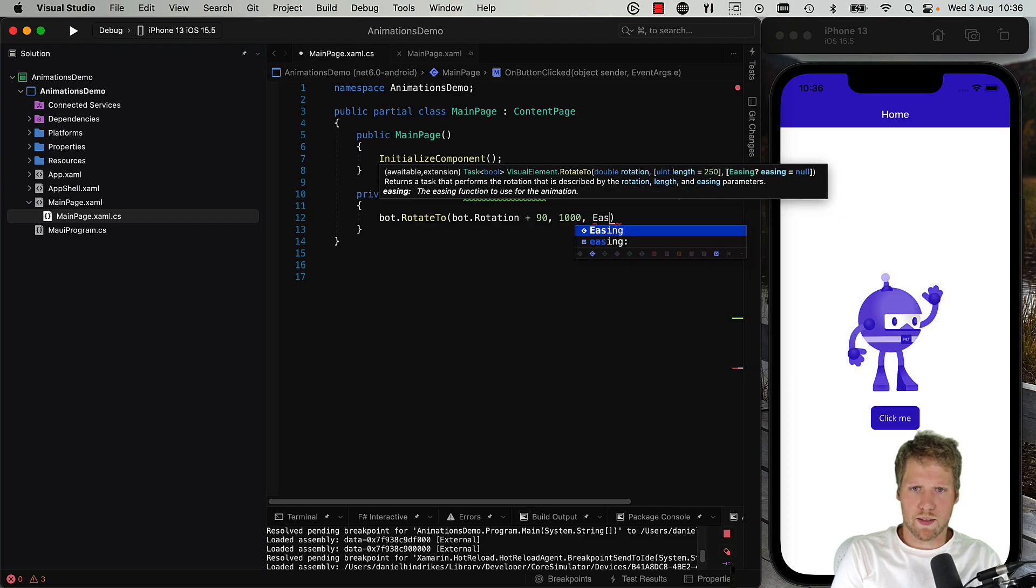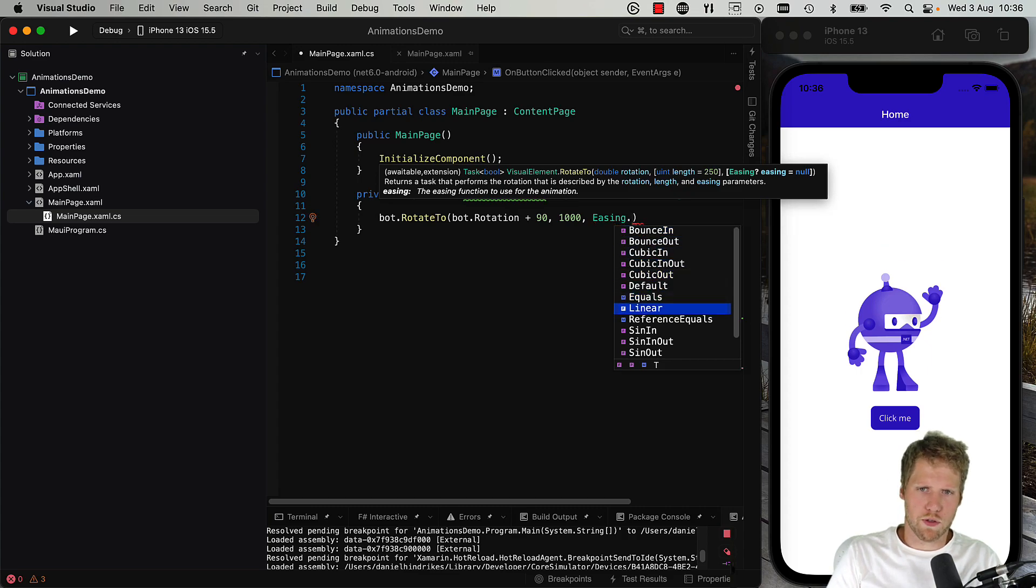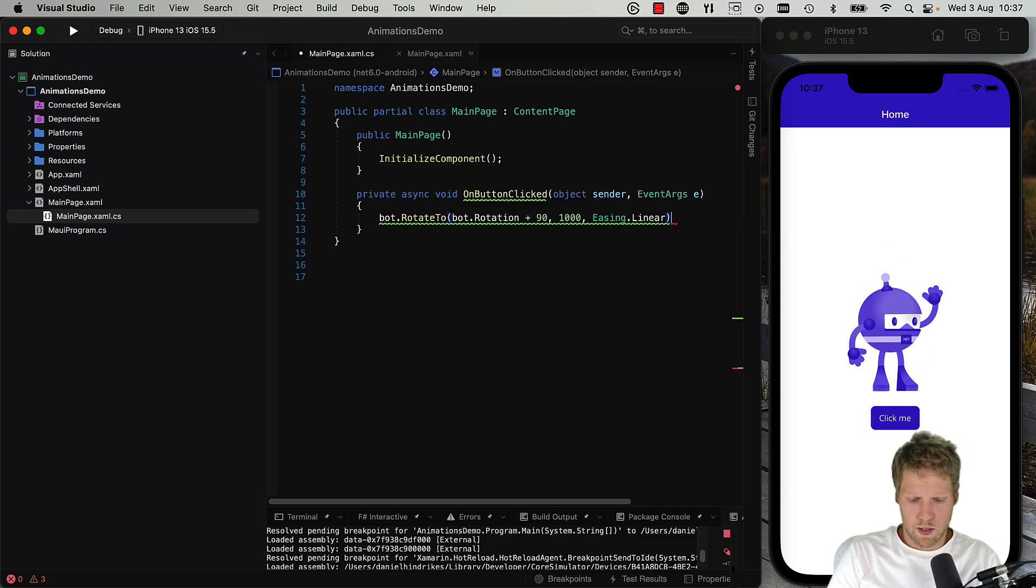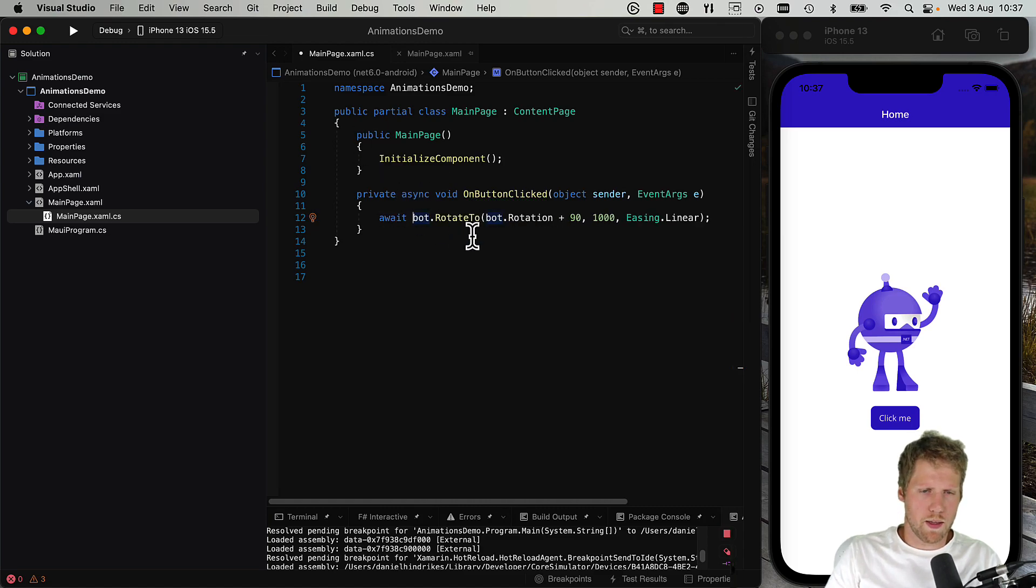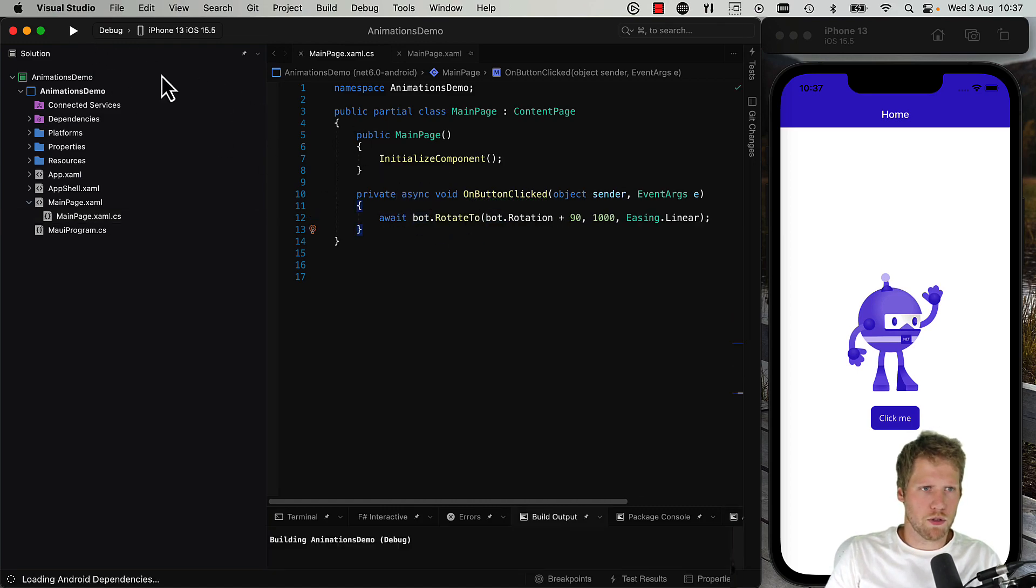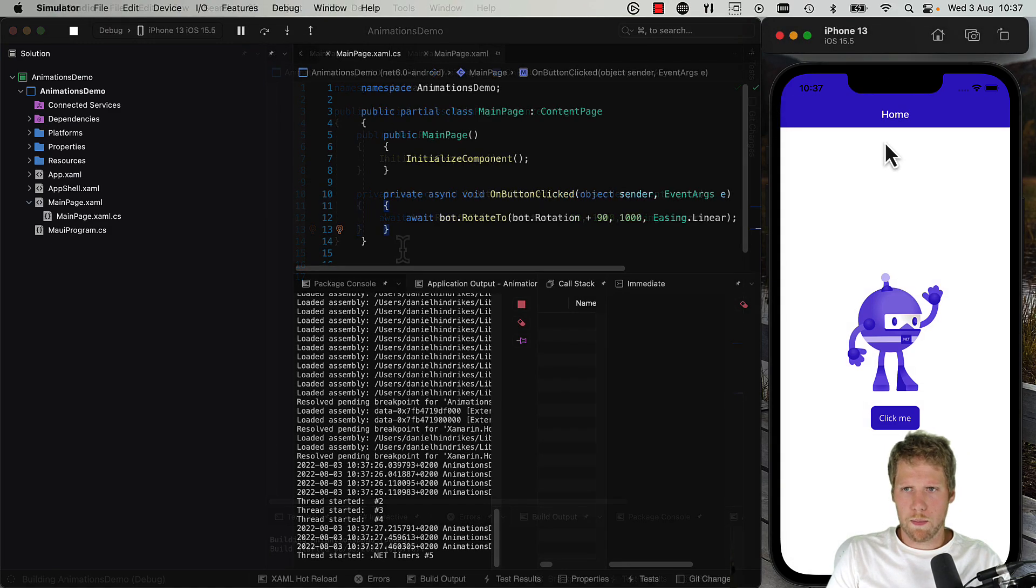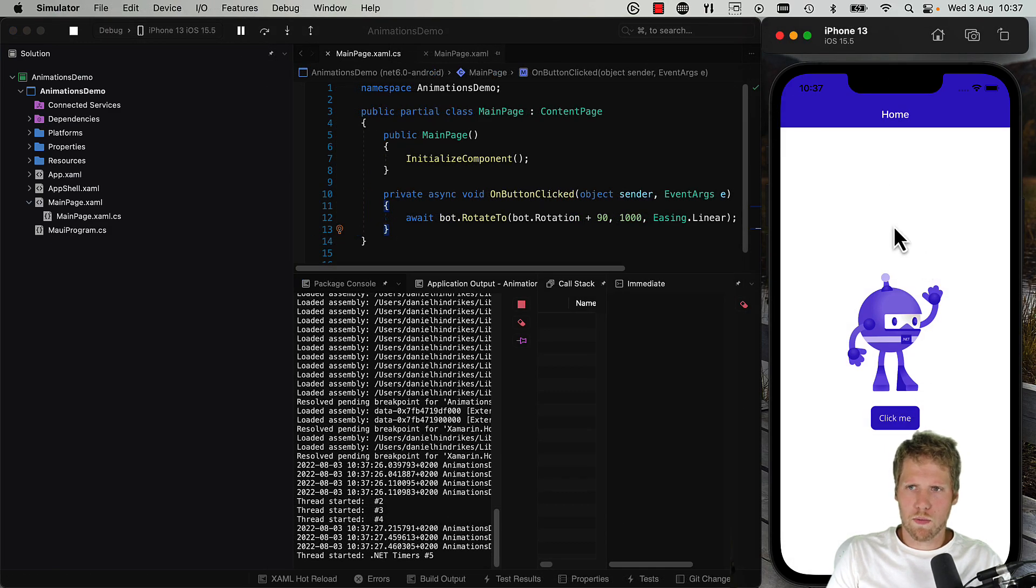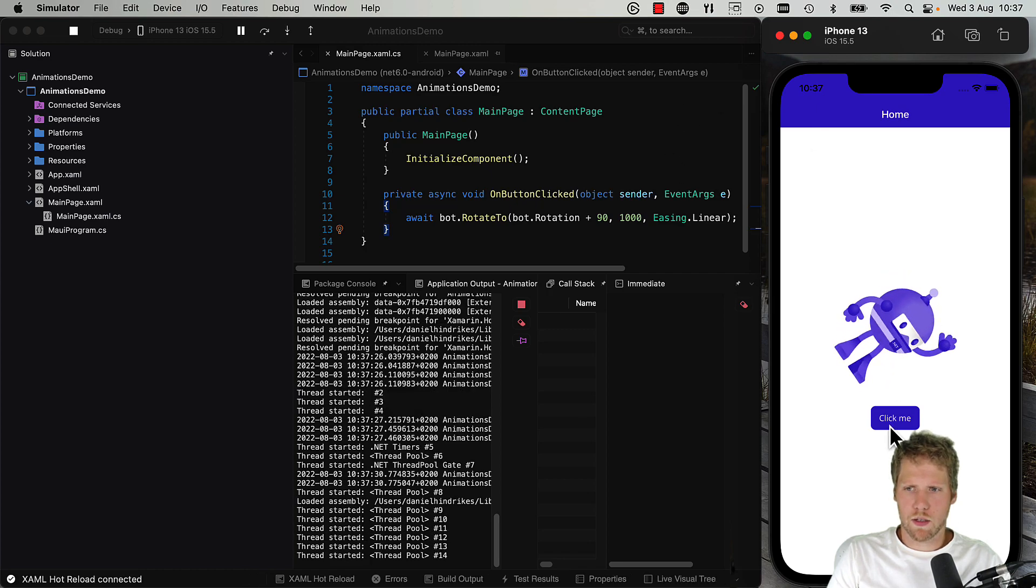And we also can set some easing like linear, for example, to have it animate the same speed all the time and add an await there. Okay, now we can run this and see if it works. Okay, now we have opened the app, so let's try and click the button. Yeah, it's rotating.